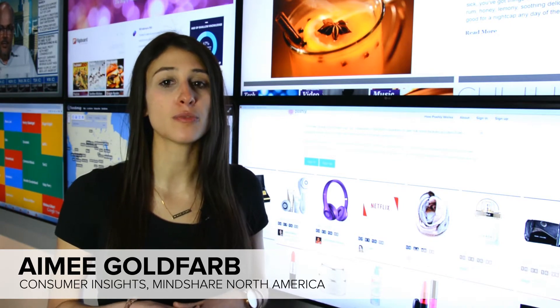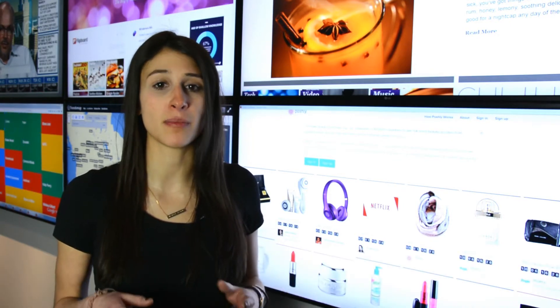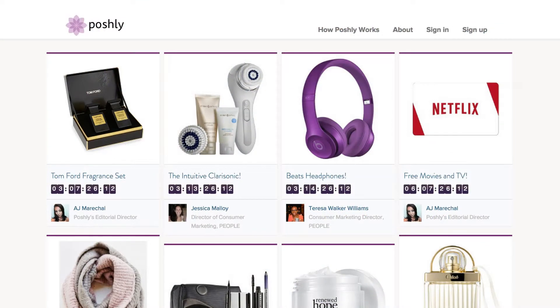In the news this week is a new partnership between Time Inc's People Magazine and Poshly, an online survey platform where consumers get free beauty products in return for answering a few questions.